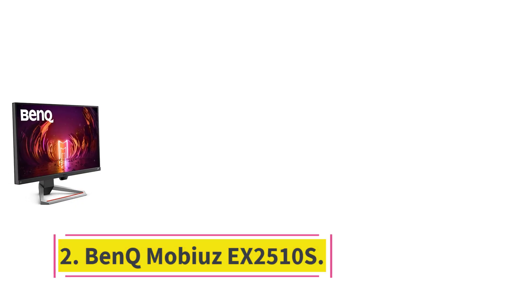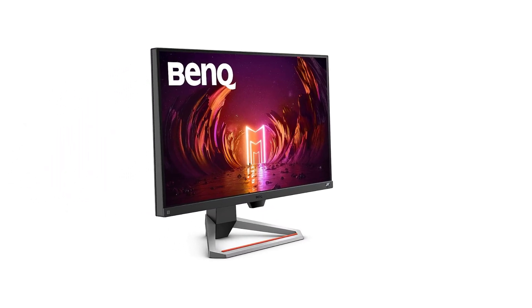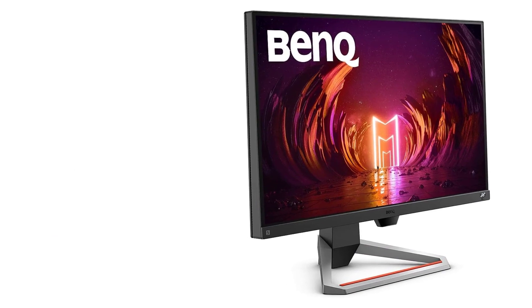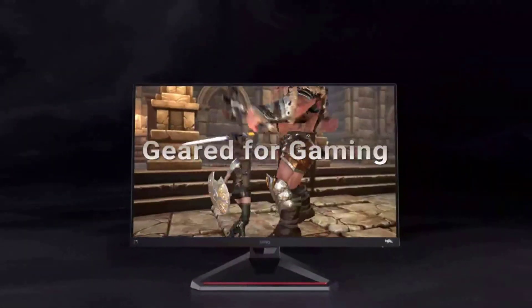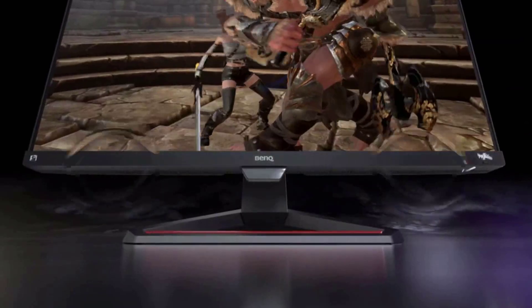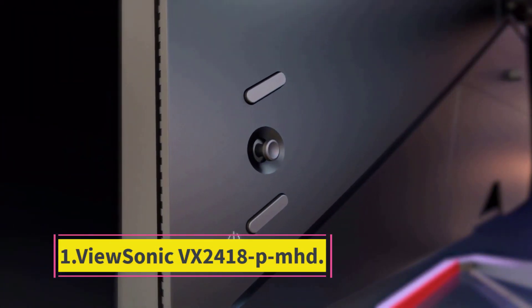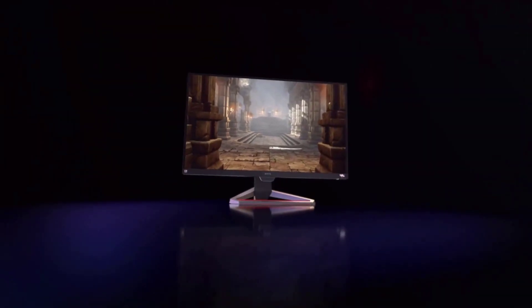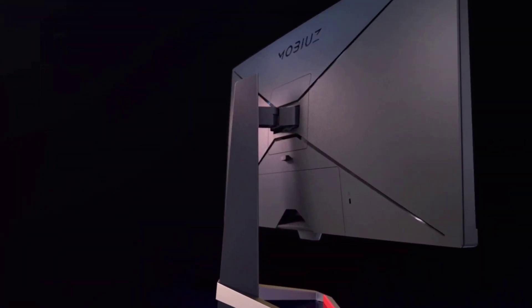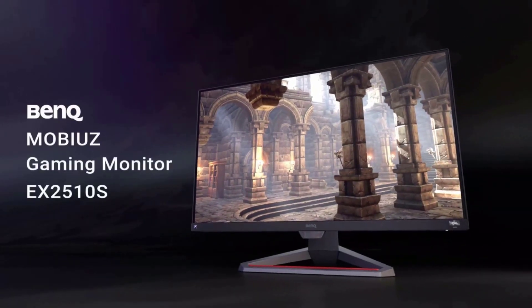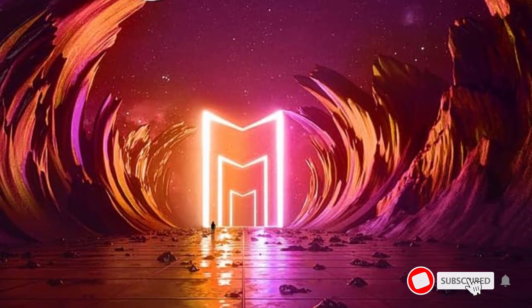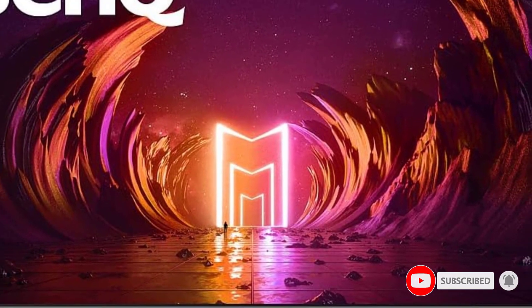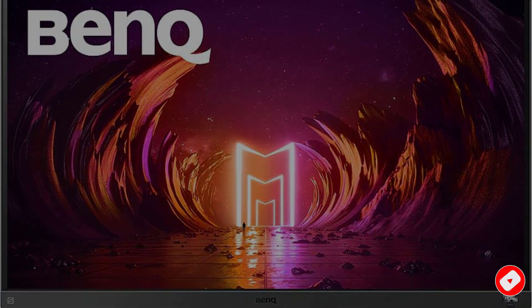Number 2: BenQ MOBIUZ EX2510S, a minimalist panel for high refresh gaming at 1080p. BenQ's MOBIUZ EX2510S is good for twitch gaming but less of a star for watching video and other content consumption. Pros: Exceptional gaming performance, low input lag, well-designed OSD menu. Cons: Stand and cabinet design may not be for all gamers, no USB ports, HDR performance is middling.